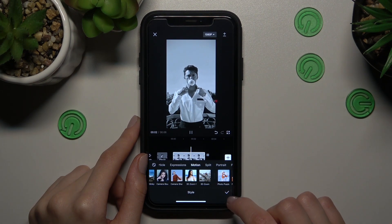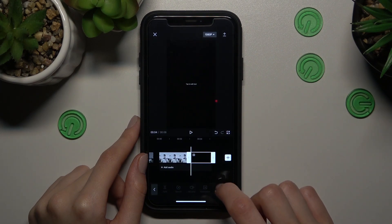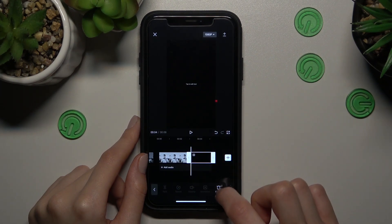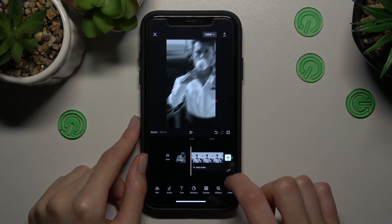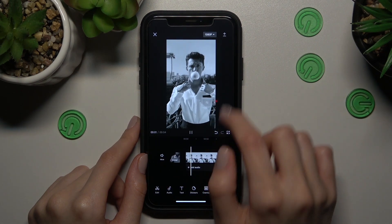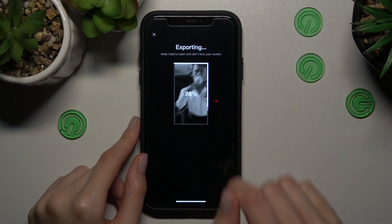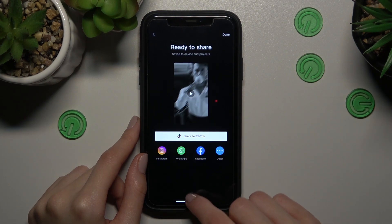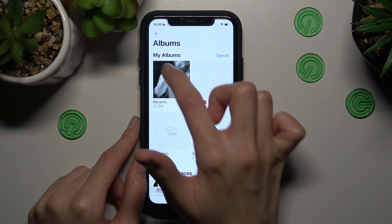Don't forget to delete the default black ending, because it's just a logo of CapCut. Then let's save this project. Done, guys!